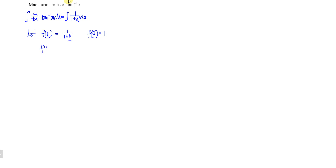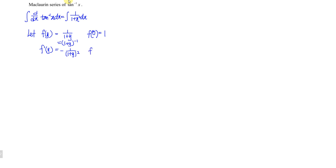Now we compute the first derivative. When we differentiate with respect to y, we bring down the power — the power is negative 1 — then power minus 1 gives minus 2, so we get negative 1 times (1 plus y) to the power of negative 2.